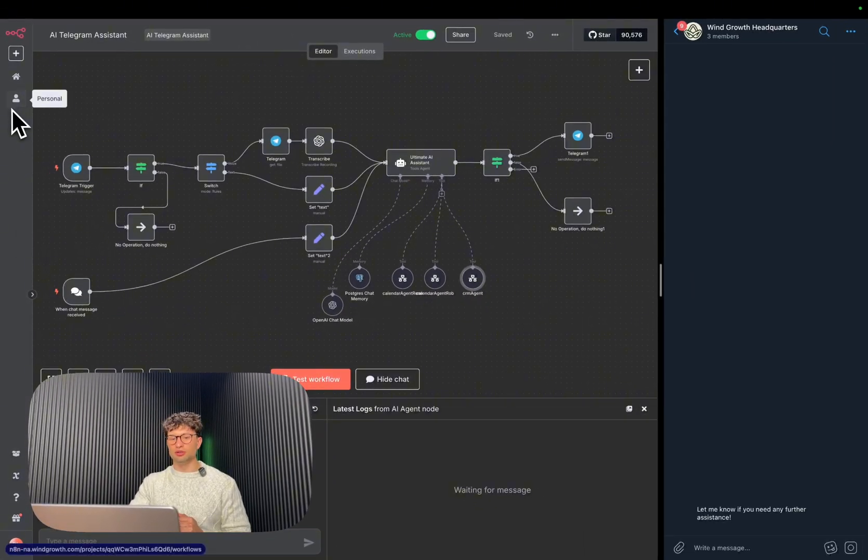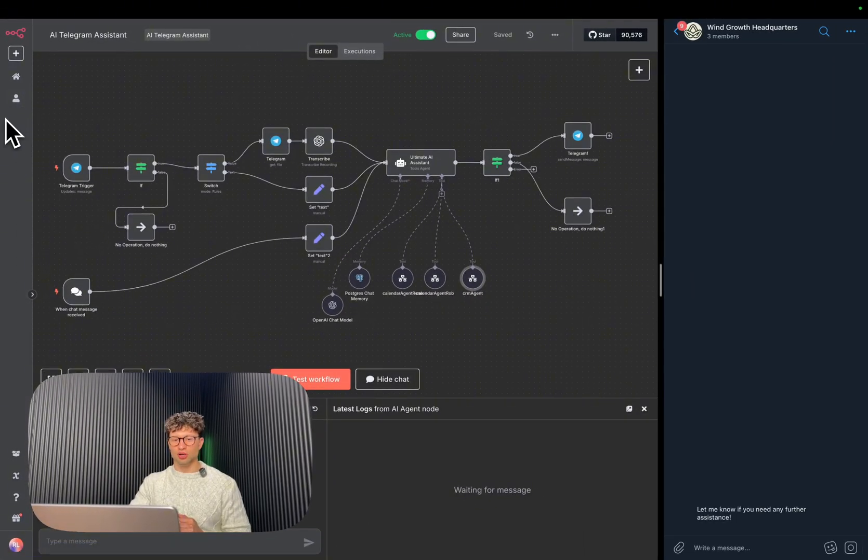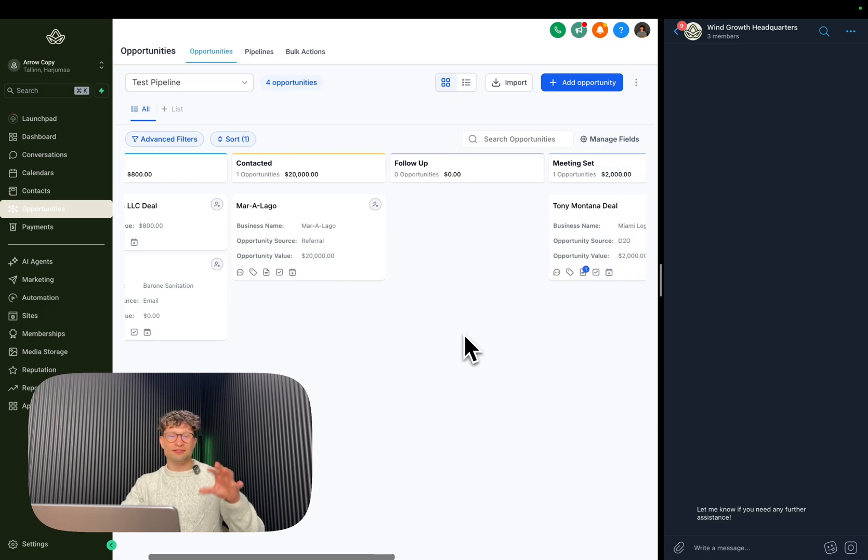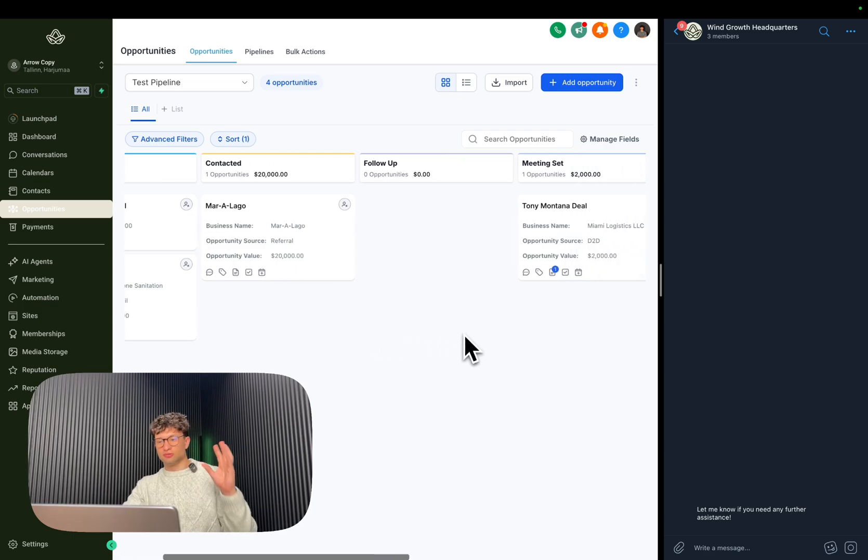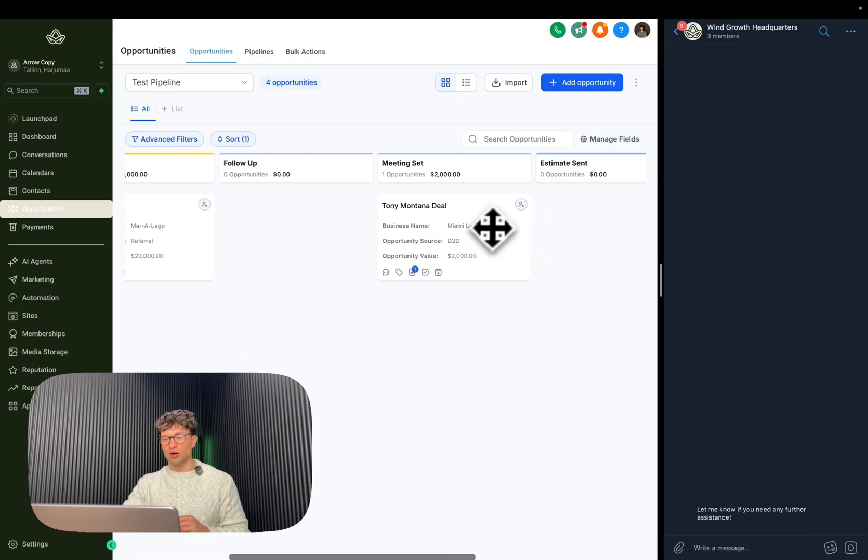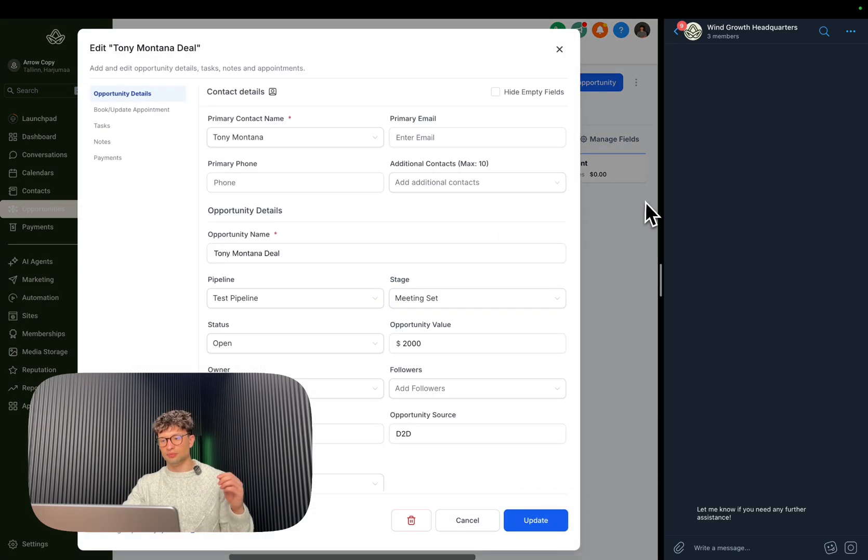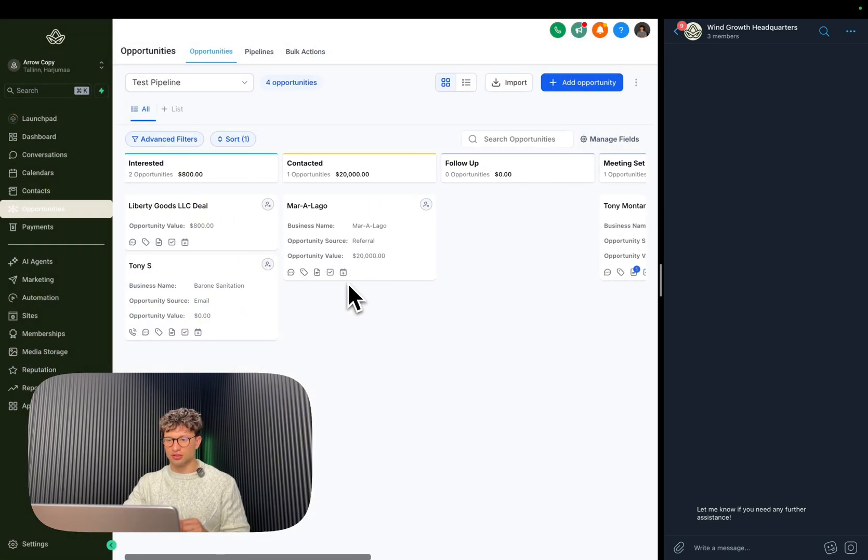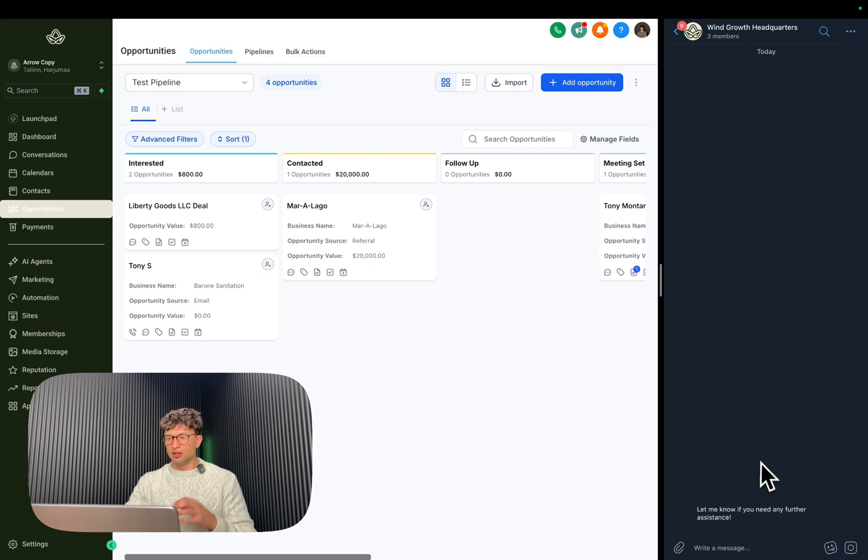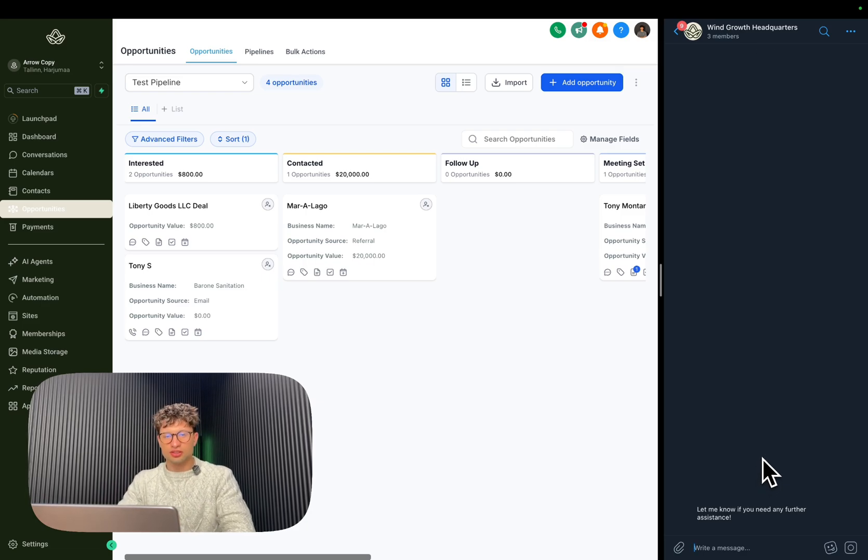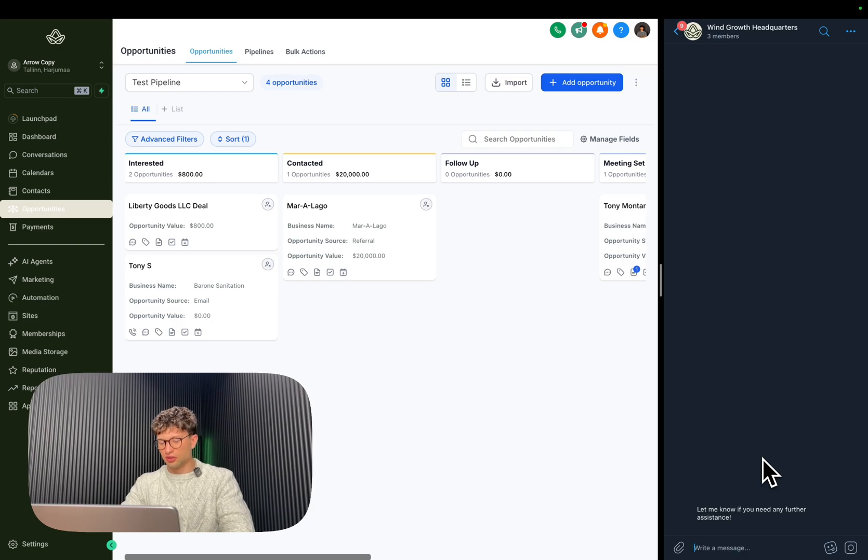We are using Telegram, but you can use whatever messaging app you want. So we have this demo CRM here with GoHighLevel. For example, you can see there's a few deals and stuff like that here. So here's how that CRM agent works.